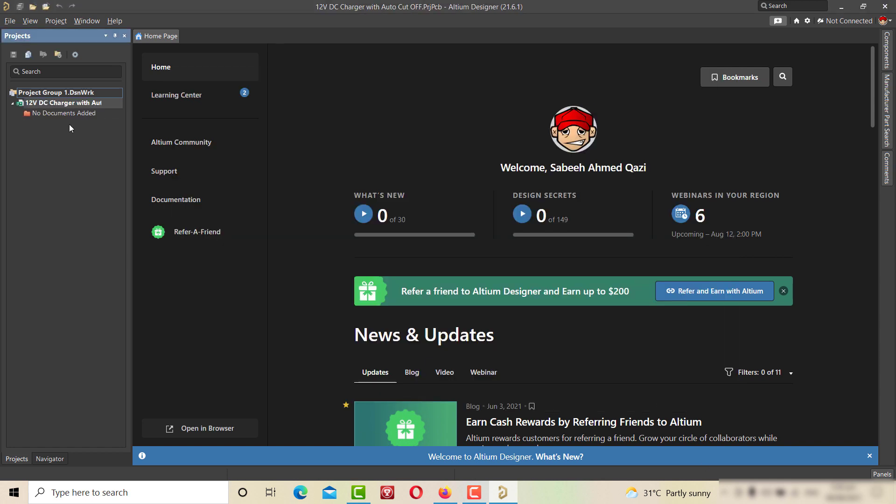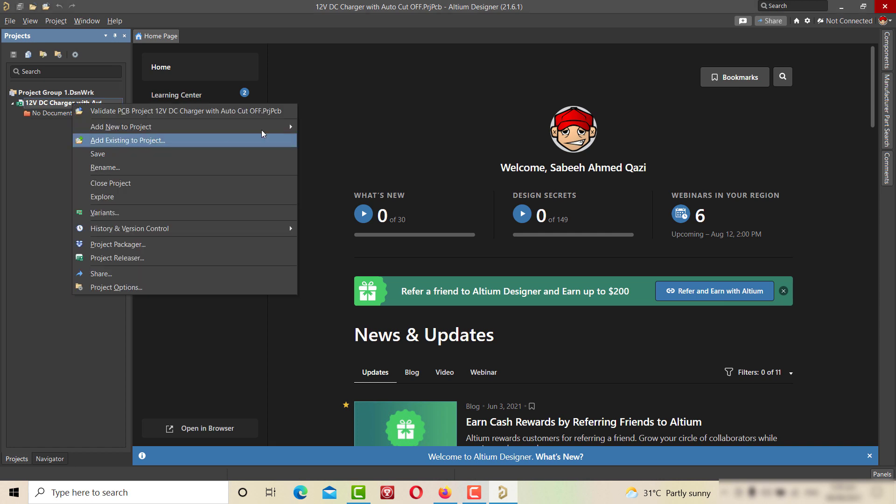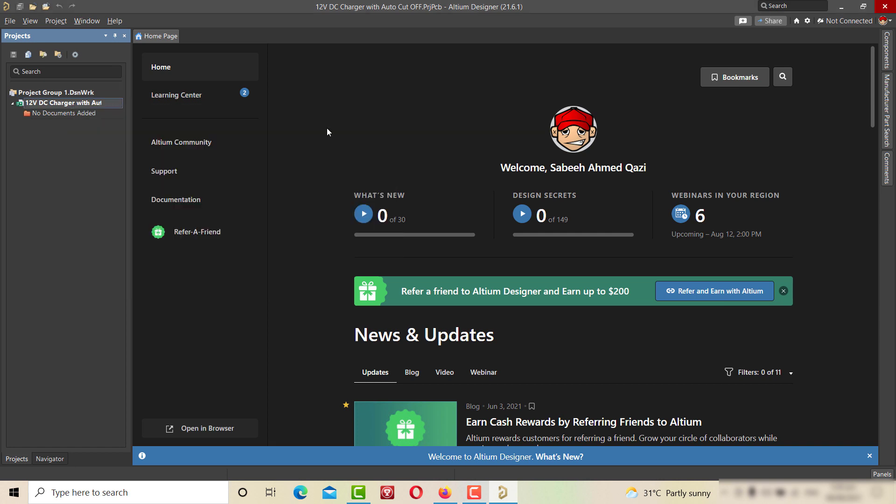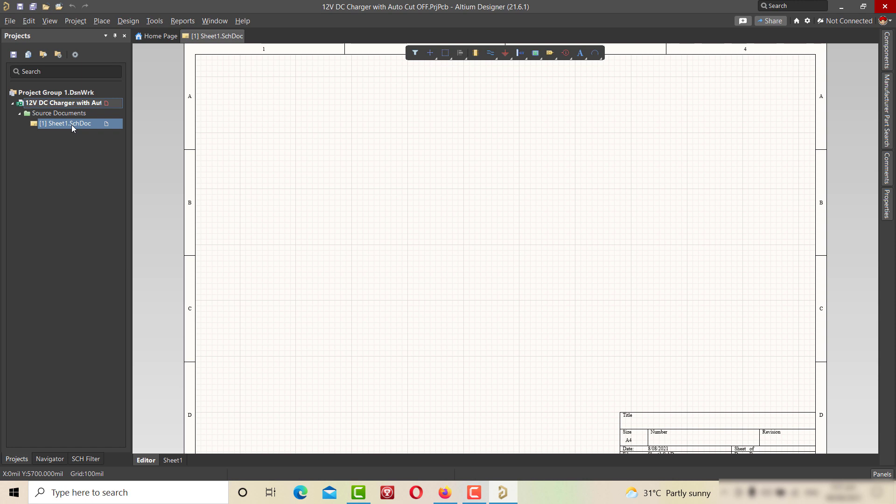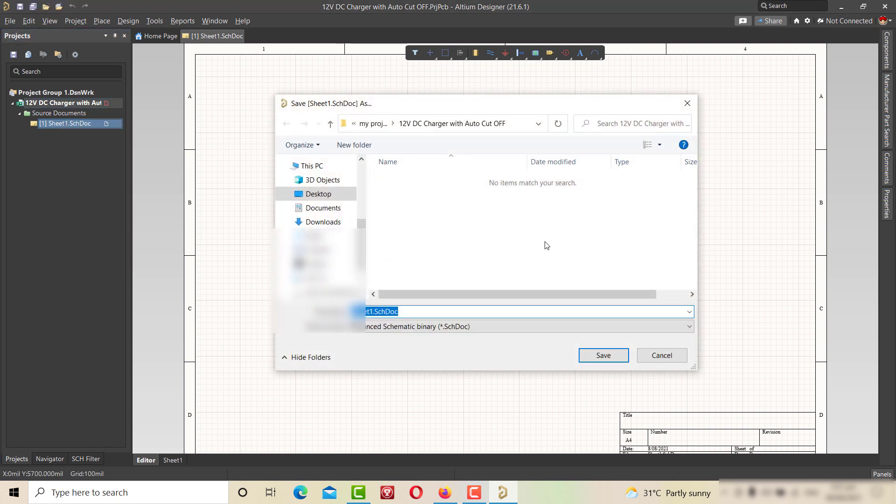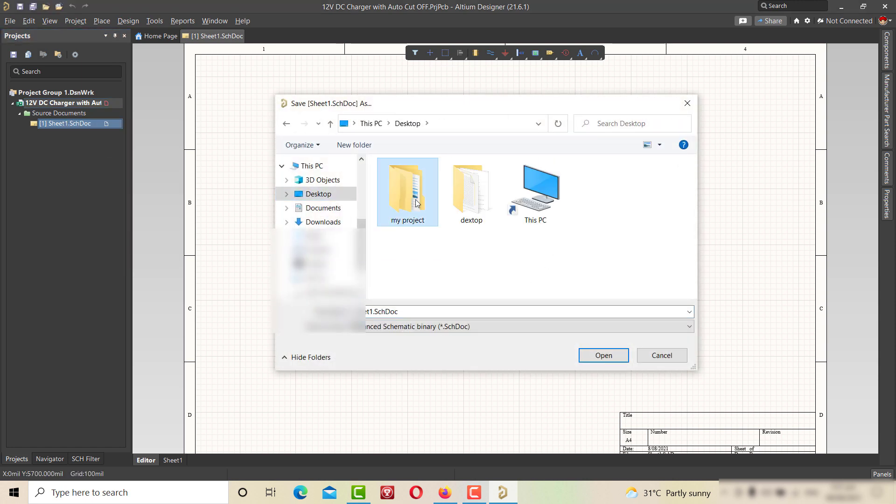After that, right click on newly created project and add new to project, choose schematic. Now by right click, save the schematic in the designated folder.